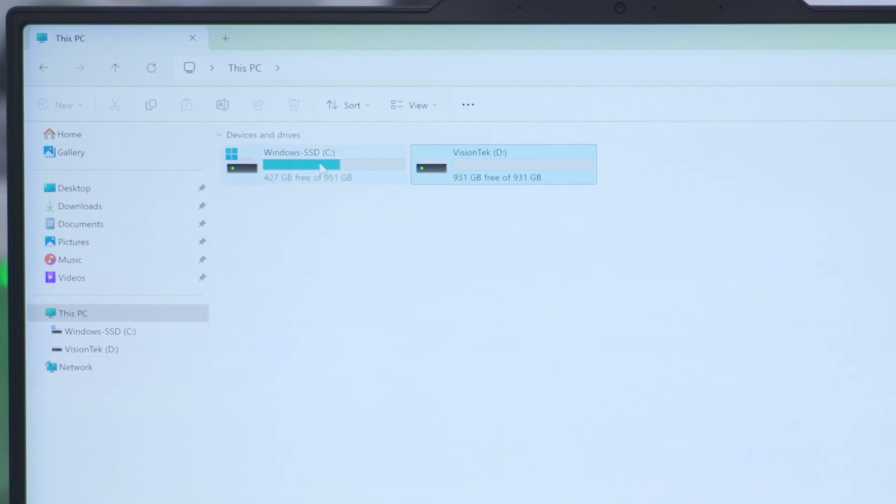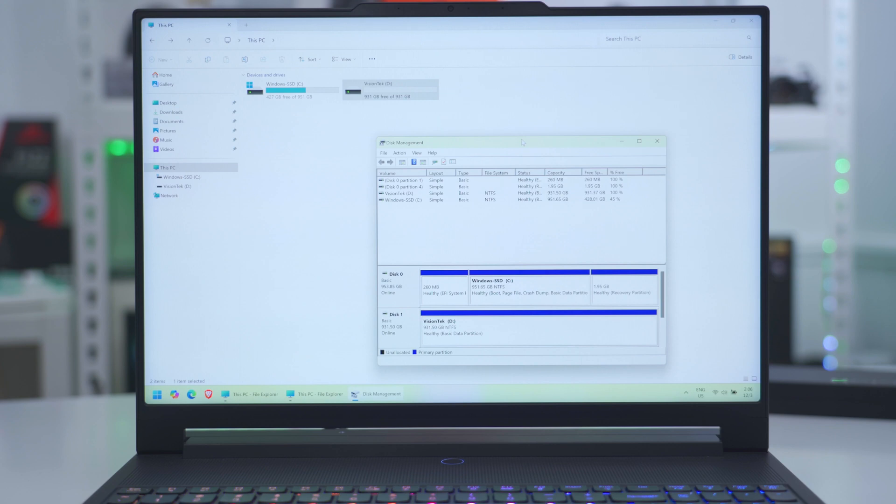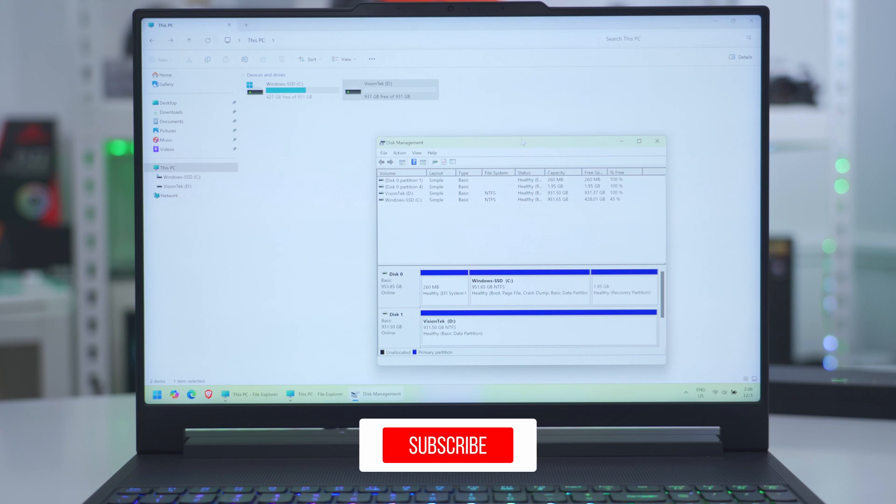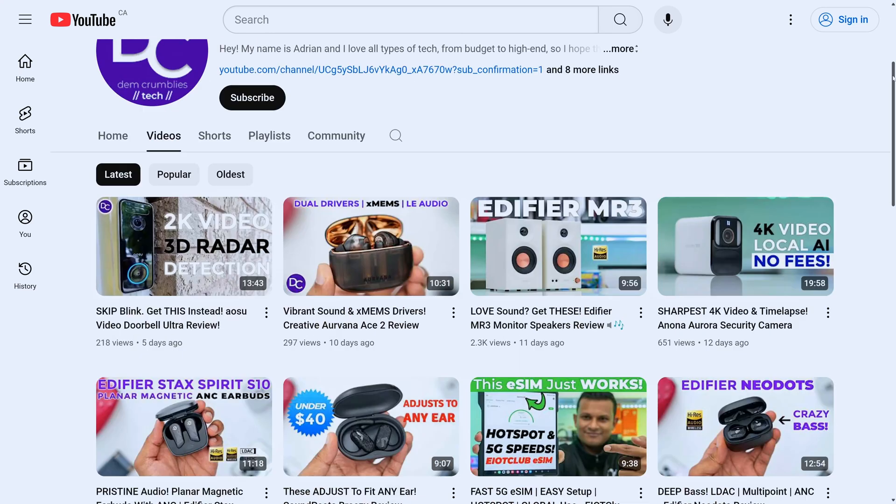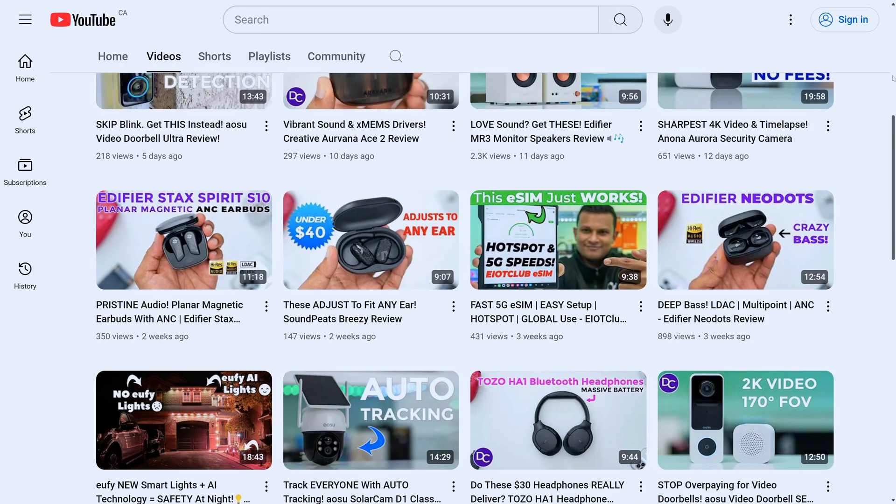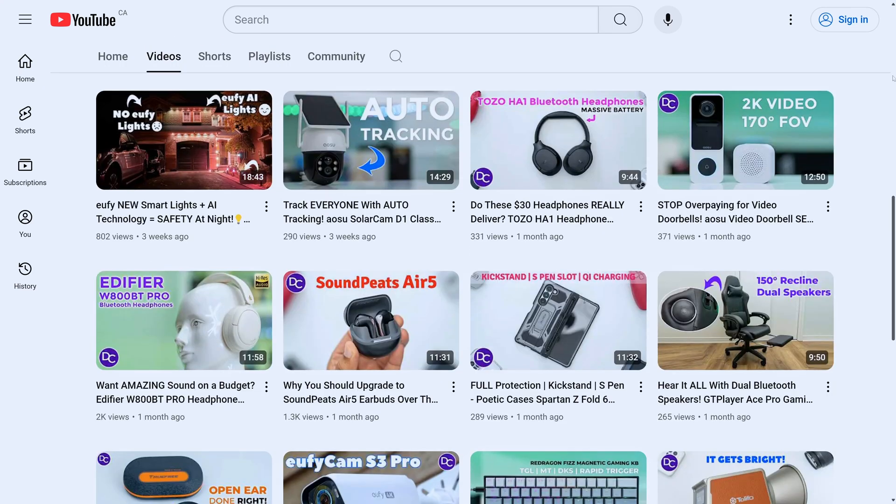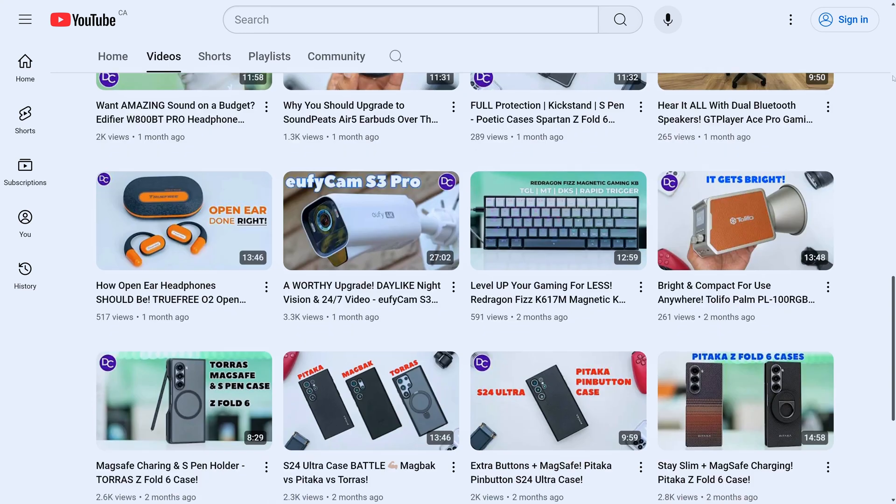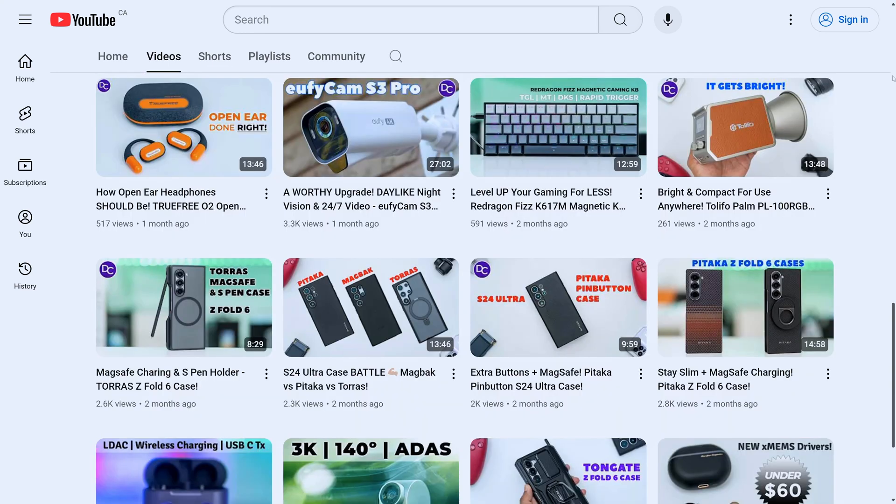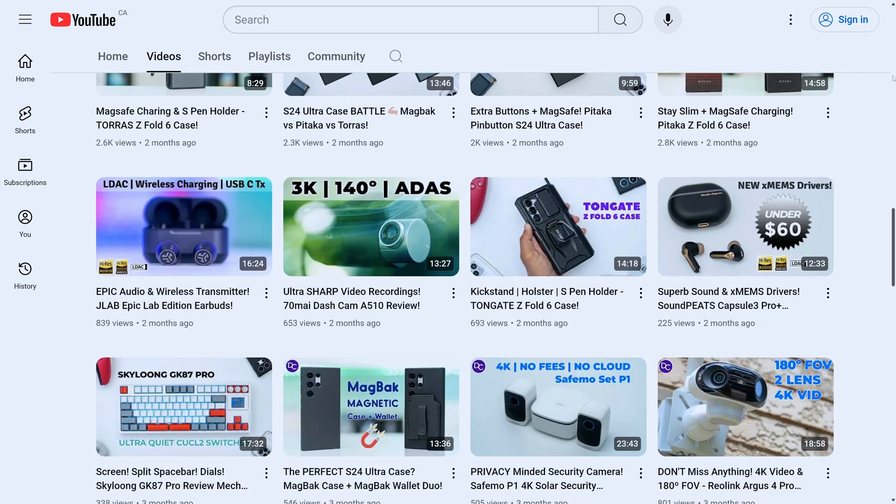You can see we now have our C drive and D drive and we have full access. You can install games or other programs or video files, which is what I'm going to be using it for. If you found this video helpful, please consider liking and subscribing. It truly does help me out. Don't forget to check out some of my other tech reviews. I review keyboards, monitors, desktops, laptops, etc. I'm sure you'll find something you like, and I hope to see you in the next one soon.